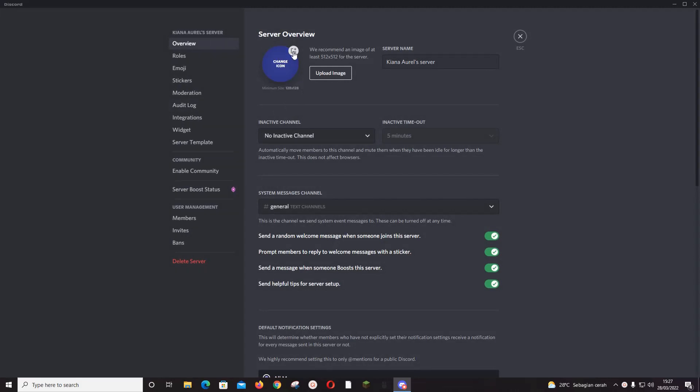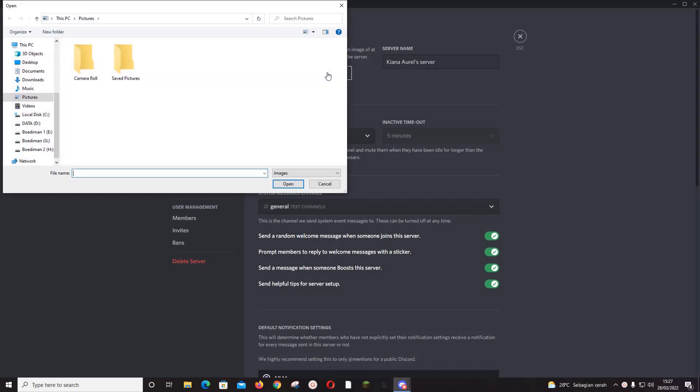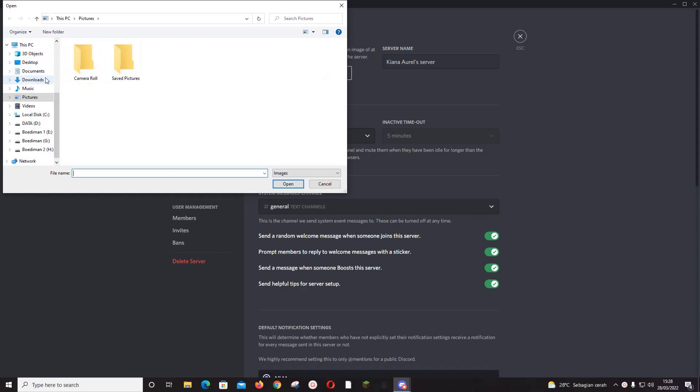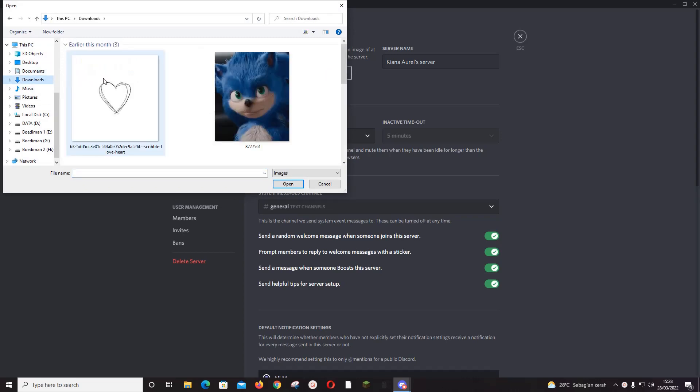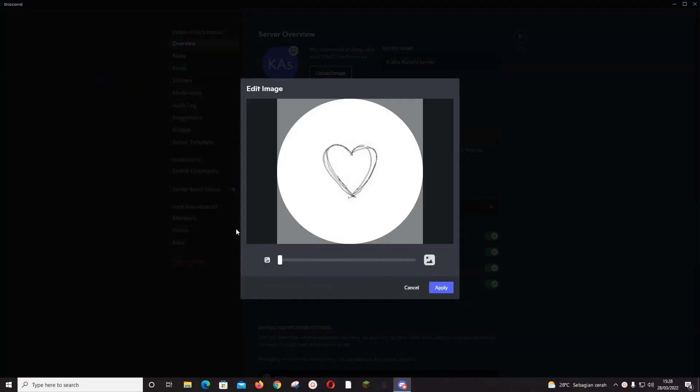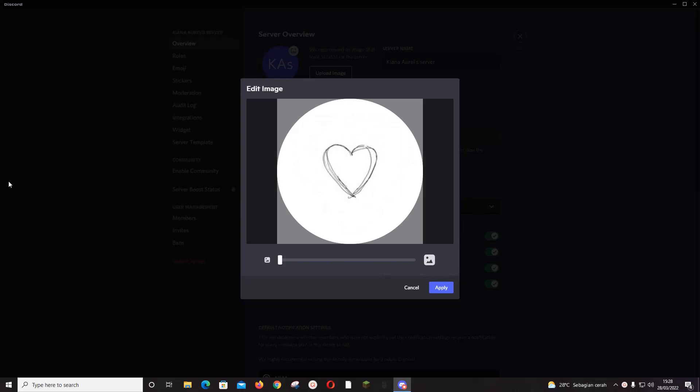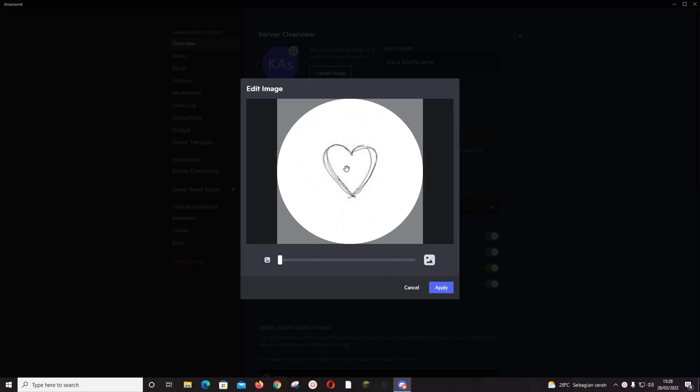And then you are just going to press change icon or upload image and select a picture. And you can zoom in and zoom out to make it a profile picture. For instance, you want it...